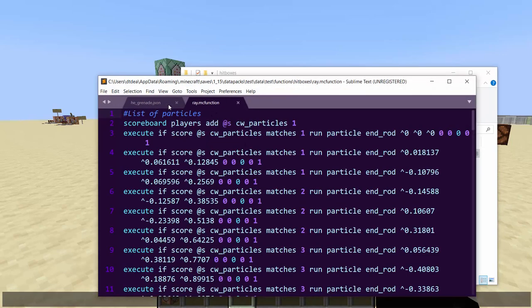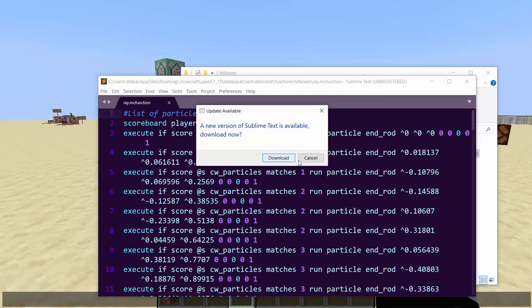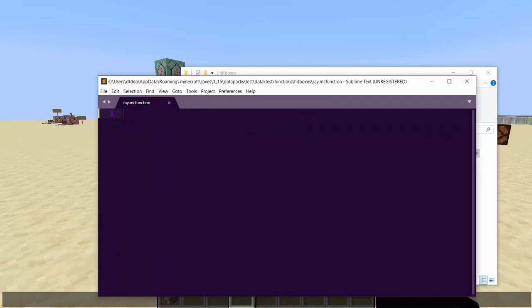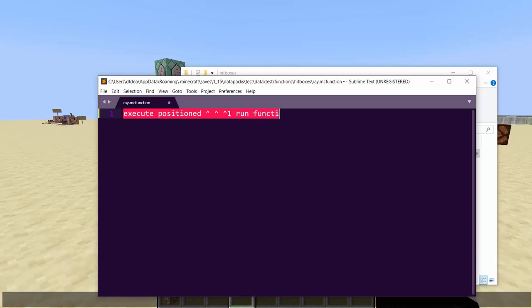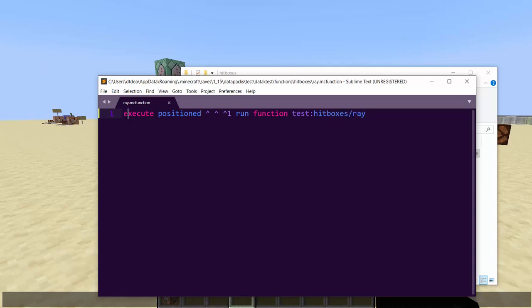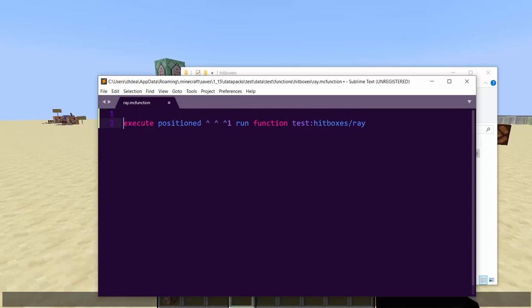We're going to hop into the ray function file and start fresh. As you might know with raycasting, you do `execute positioned ^ ^ ^1 run function` and then call the function you're in — so `hitboxes/ray`. That's a basic raycast with no complexity, and it would travel until it reaches the edge of the world or hits 65,535 commands, probably hitting your render chunk edge first.